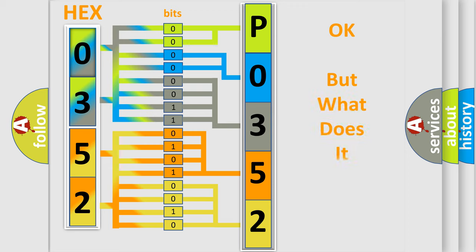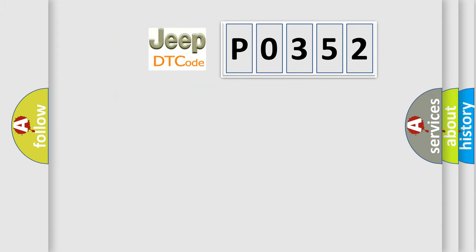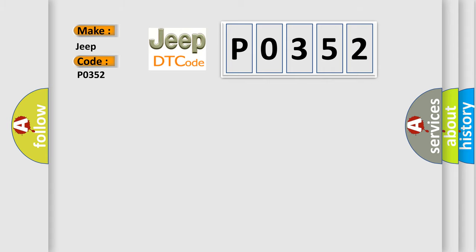The number itself does not make sense to us if we cannot assign information about it to what it actually expresses. So, what does the Diagnostic Trouble Code P0352 interpret specifically for Jeep car manufacturers?